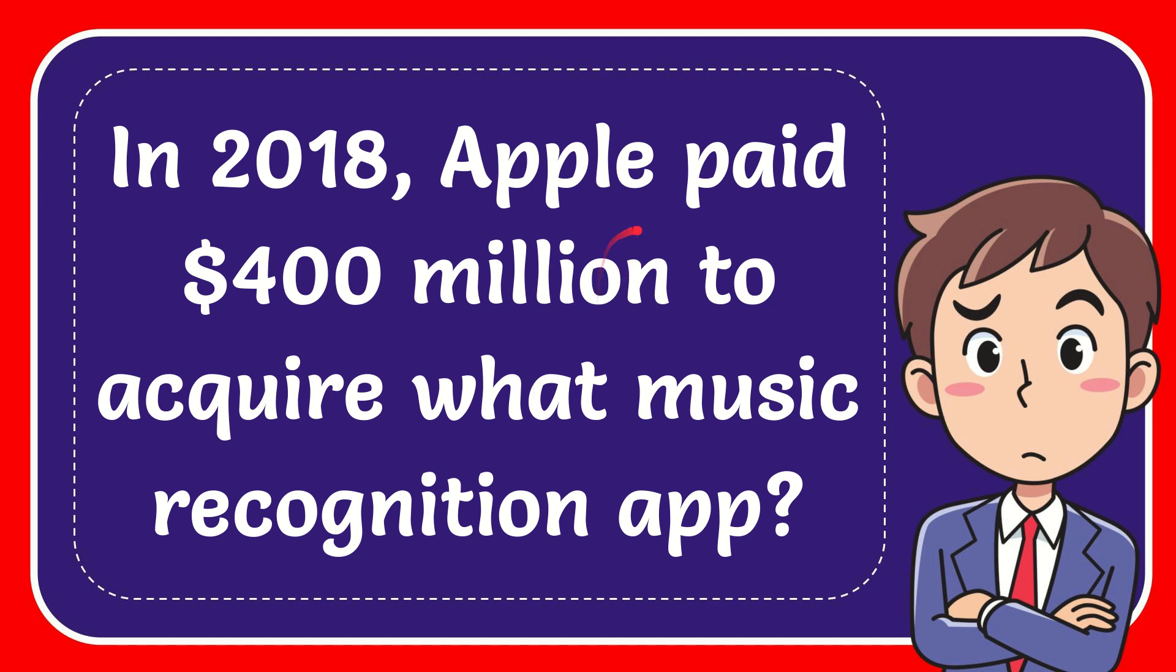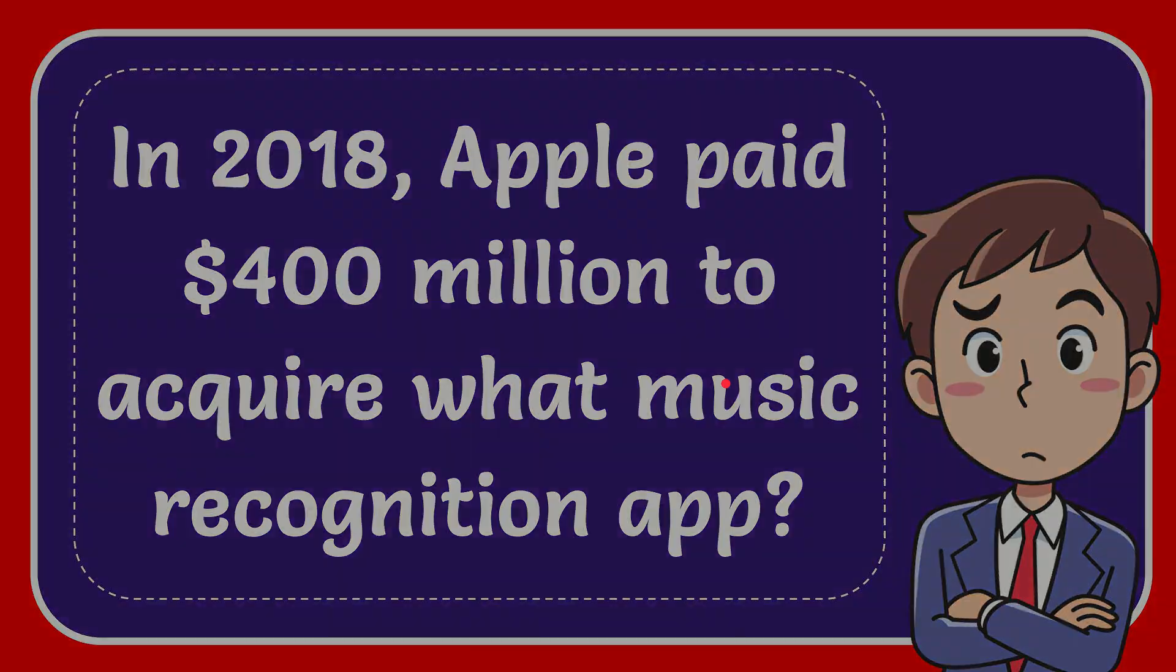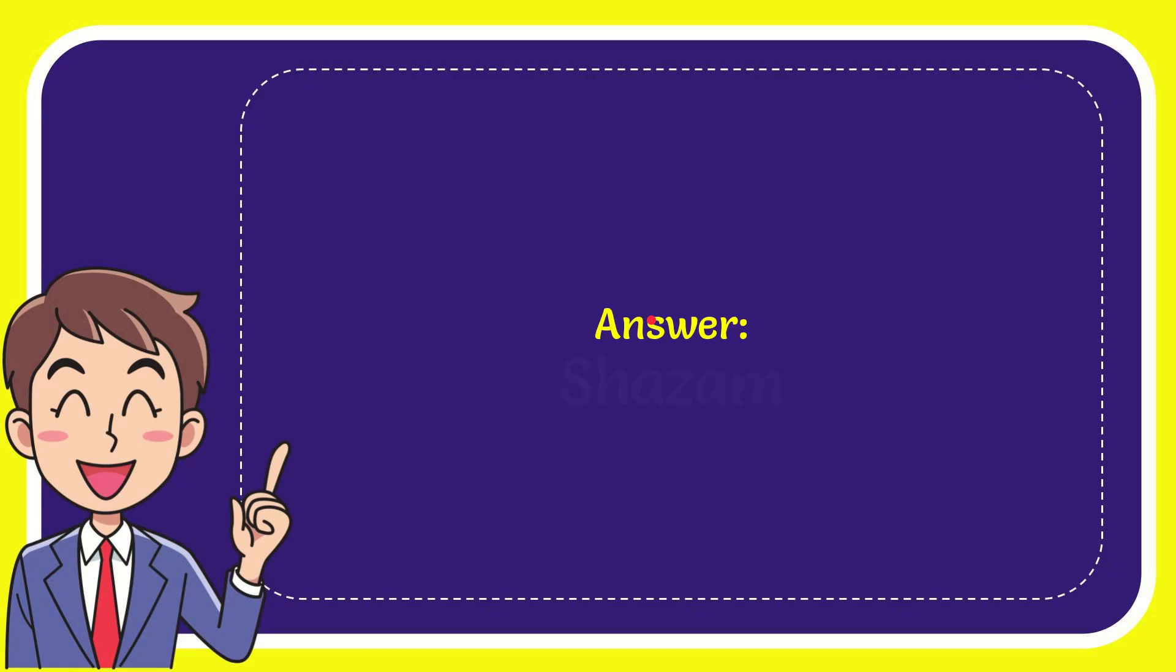In this video, I'm going to give you the answer to this question. The question is: In 2018, Apple paid $400 million to acquire what music recognition app? The answer is Shazam.